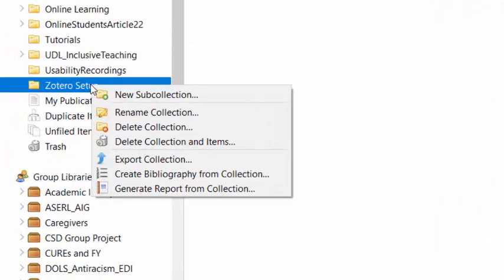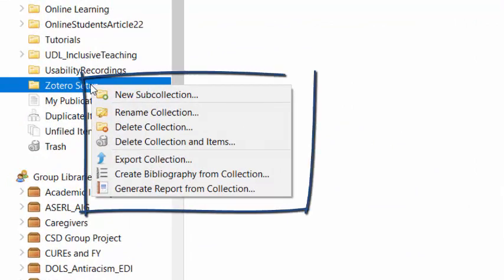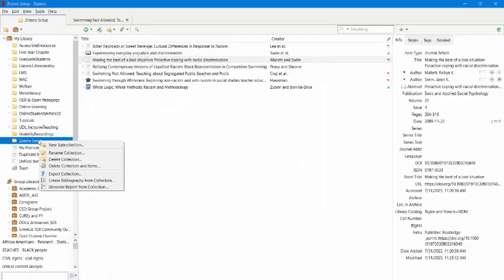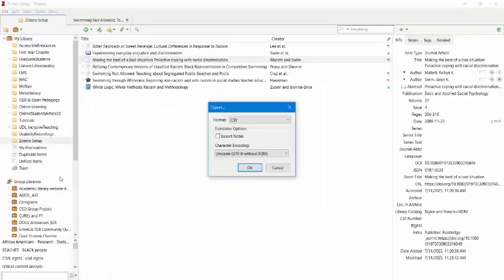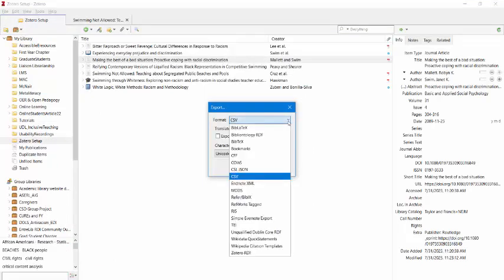Other things you can do by right-clicking include creating sub-collections or folders within folders, renaming collections, deleting a collection, deleting a collection and items where it removes everything from Zotero. You can export a collection, which does allow you to create CSV files of a folder, as well as these other file types, which could be good for transferring to a different citation management program.